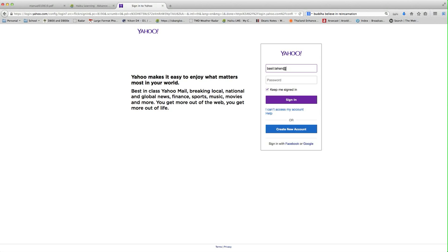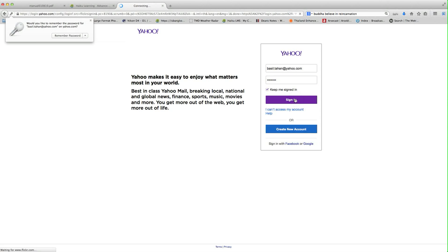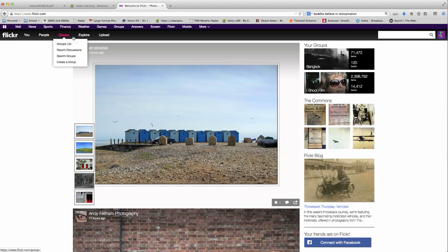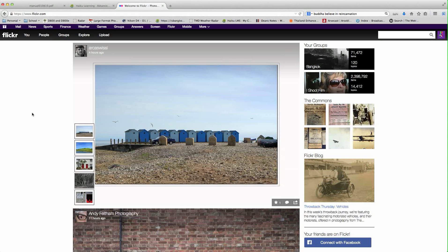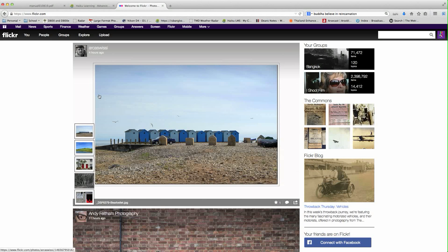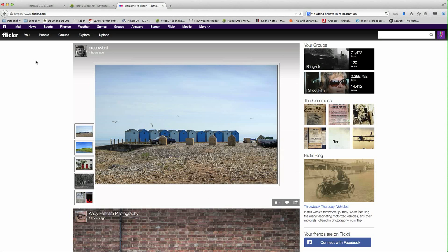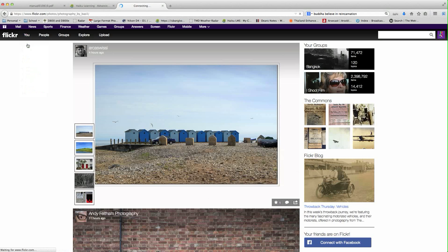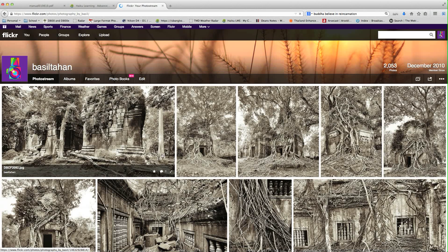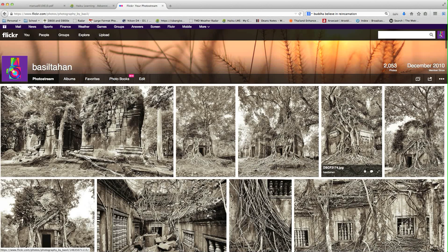Once you've set that up, by default this is coming up with my favorites, people that I've been following. The first thing you'll want to do is just go up to You and switch to your photo stream. At this point, you can see all the photos that you have in your photo stream.